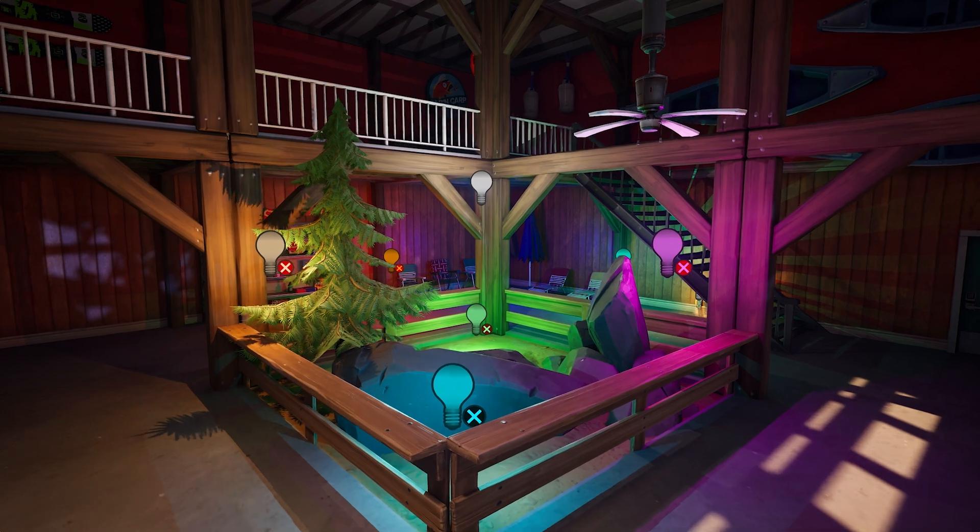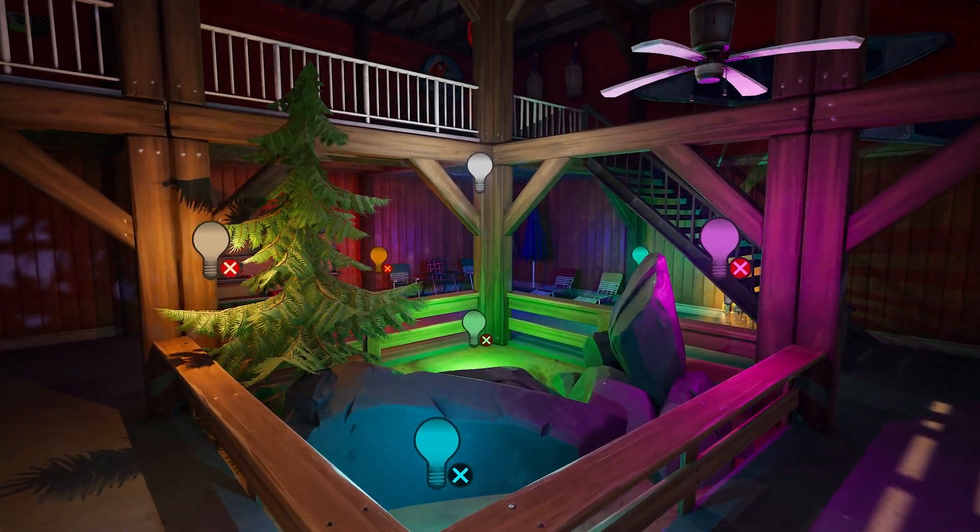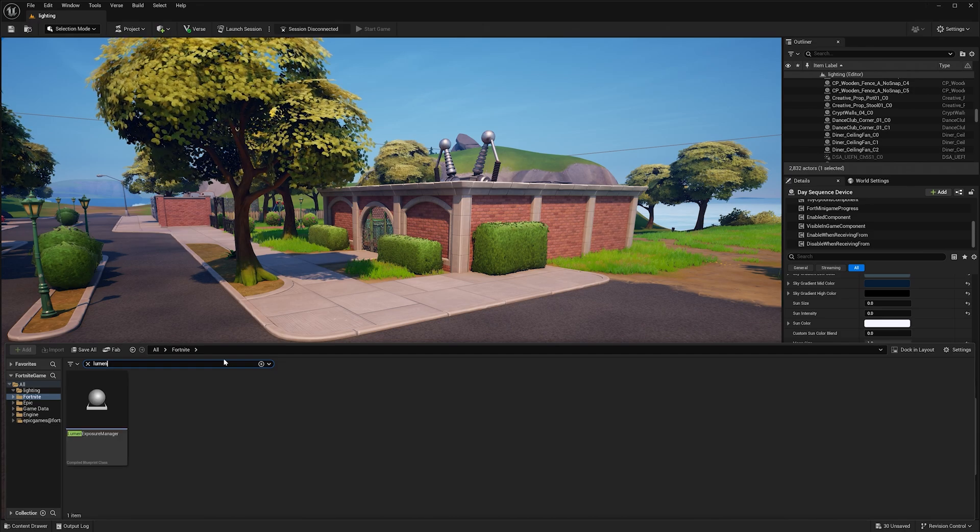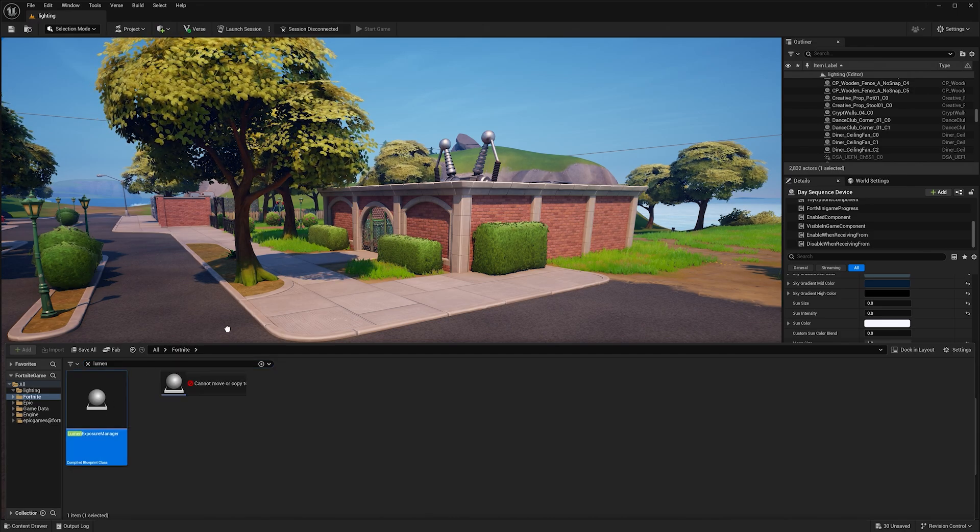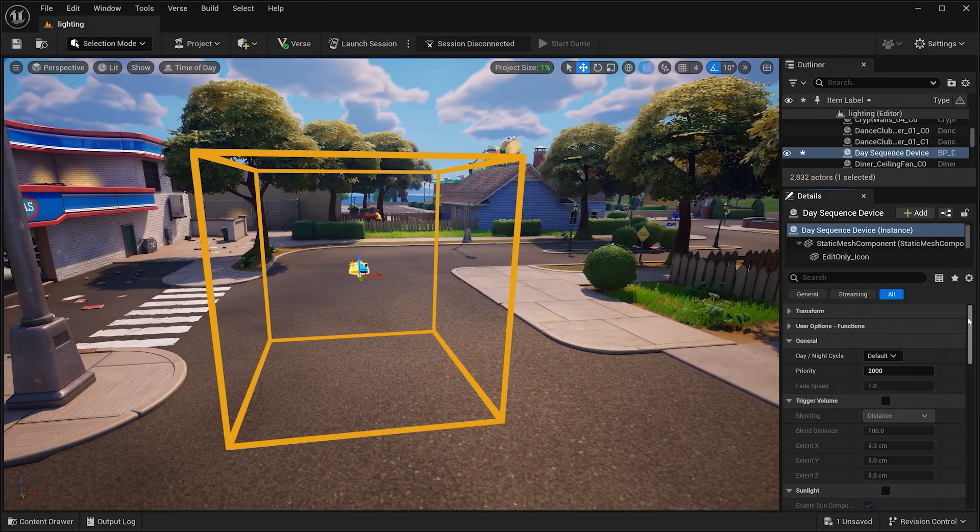Using UEFN's lighting tools such as Lumen, the Day Sequence device, and more, you can take the vibes and aesthetics of your islands to the next level.